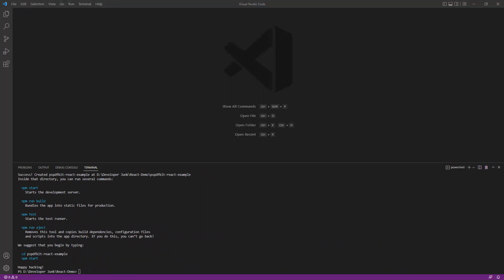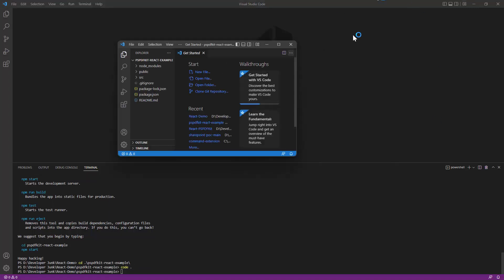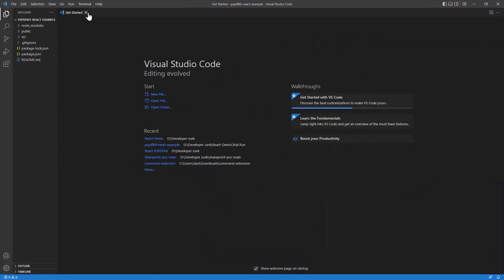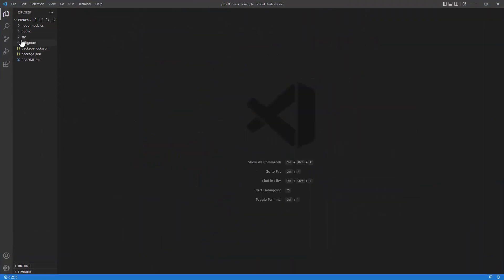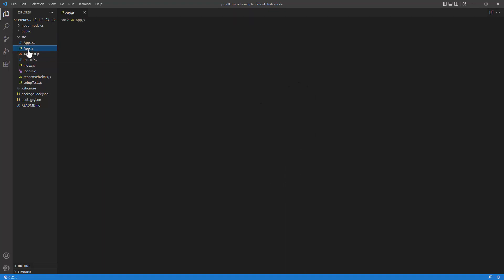Our React.js app has been created. I'll cd into the project folder and type 'code .' to open the project in VS Code directly. Here we have the project. The most important thing in a React.js project is the source folder — that's where the real magic happens.